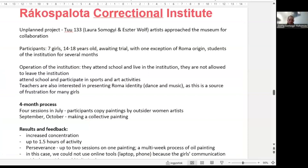Moving on to the Rákospalota Correctional Institution. This place was really special for me because before AMAS, I had only worked with blind kids doing audio narration of artworks, exhibitions, and theatrical scenes. This was the first time I had to work not in a museum but in a closed environment. A correctional institution is some kind of prison — we were locked into one specific room during the one-and-a-half-hour program, and we had to call the guards every time to allow us to leave the room.